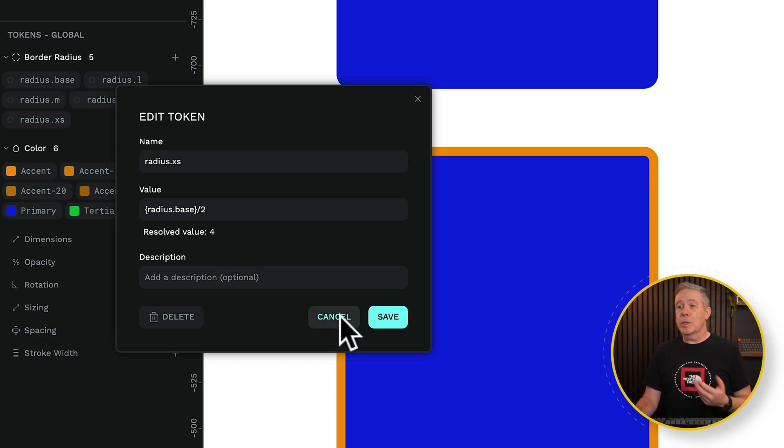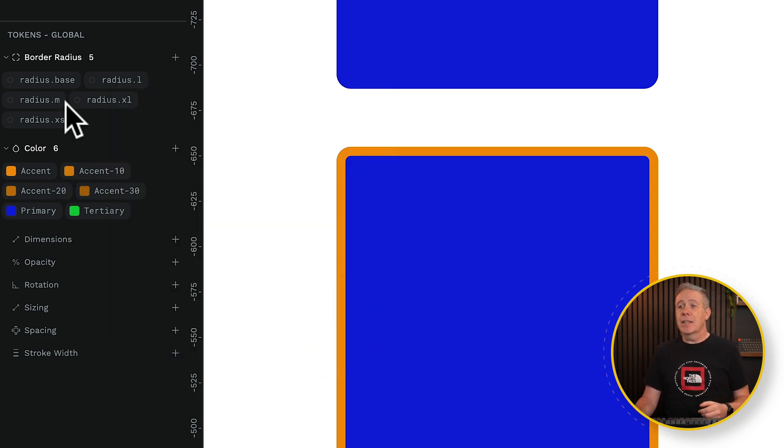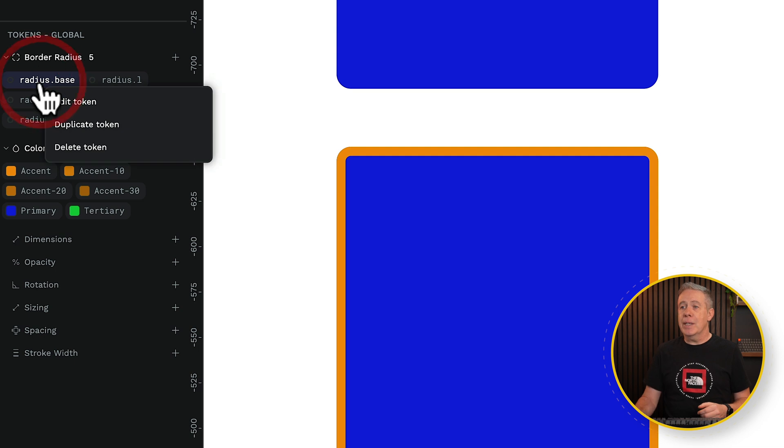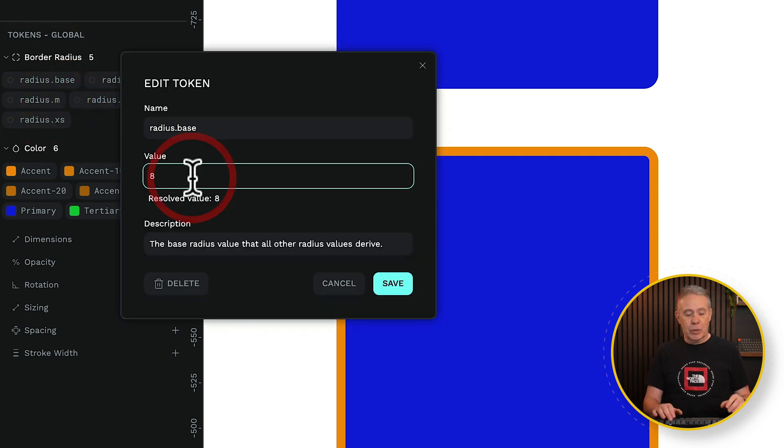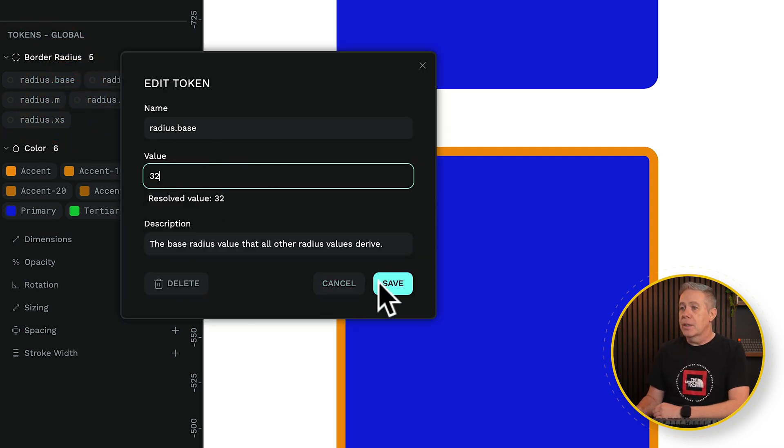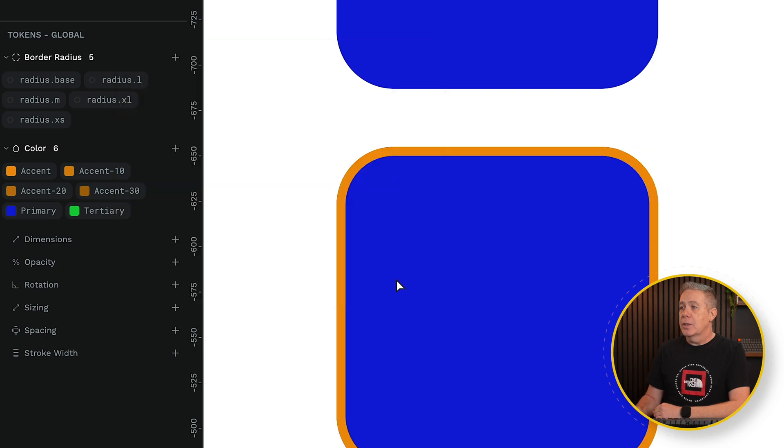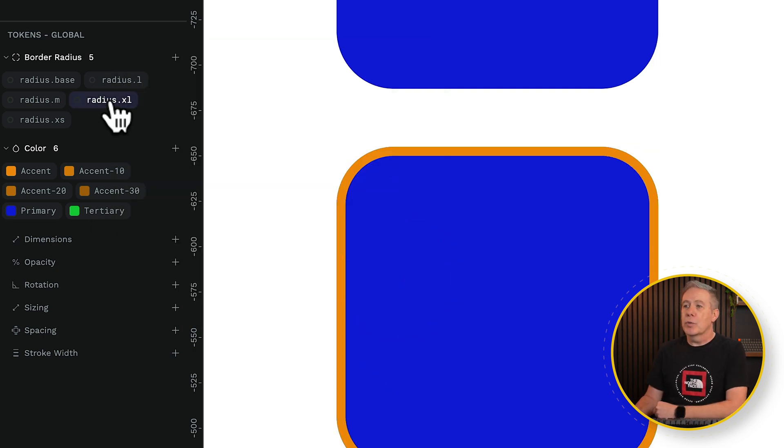Very simple. But the beauty of this is, as we've seen, if we make a change to that base value, so we edit that token, and we set this to something crazy like 32, you'll see everywhere now reflects based upon that.